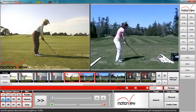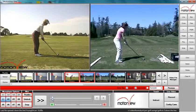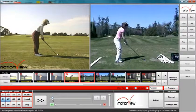Motion View can synchronize videos from dissimilar cameras, even with differing frame rates. This will ensure the closest synchronized video possible.